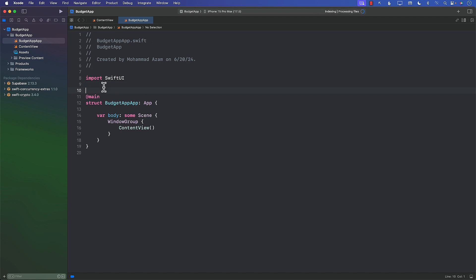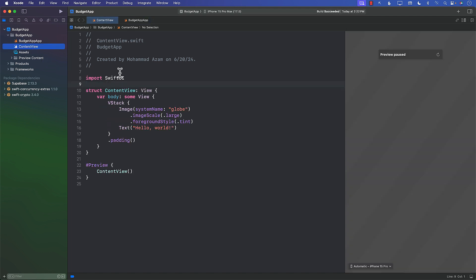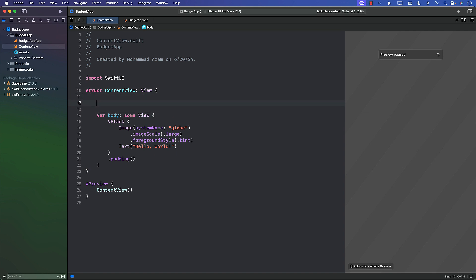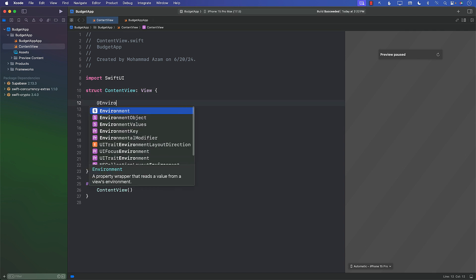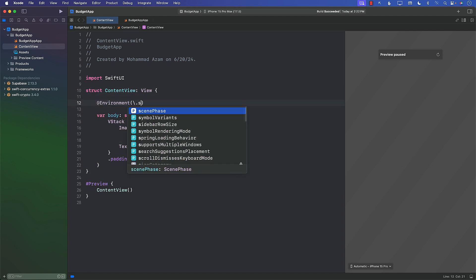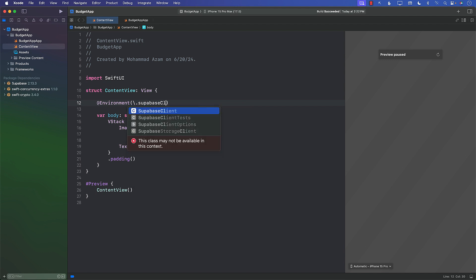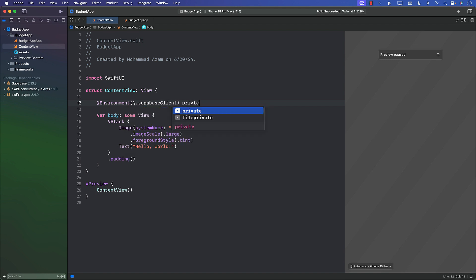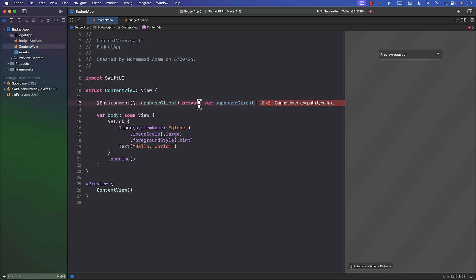Let's go to the ContentView. What if we are able to do something like this — a private var supabaseClient accessed via environment values? This is exactly what we're trying to accomplish: accessing the Supabase client from environment values. Right now it's telling us it's not available, but we can make it happen.